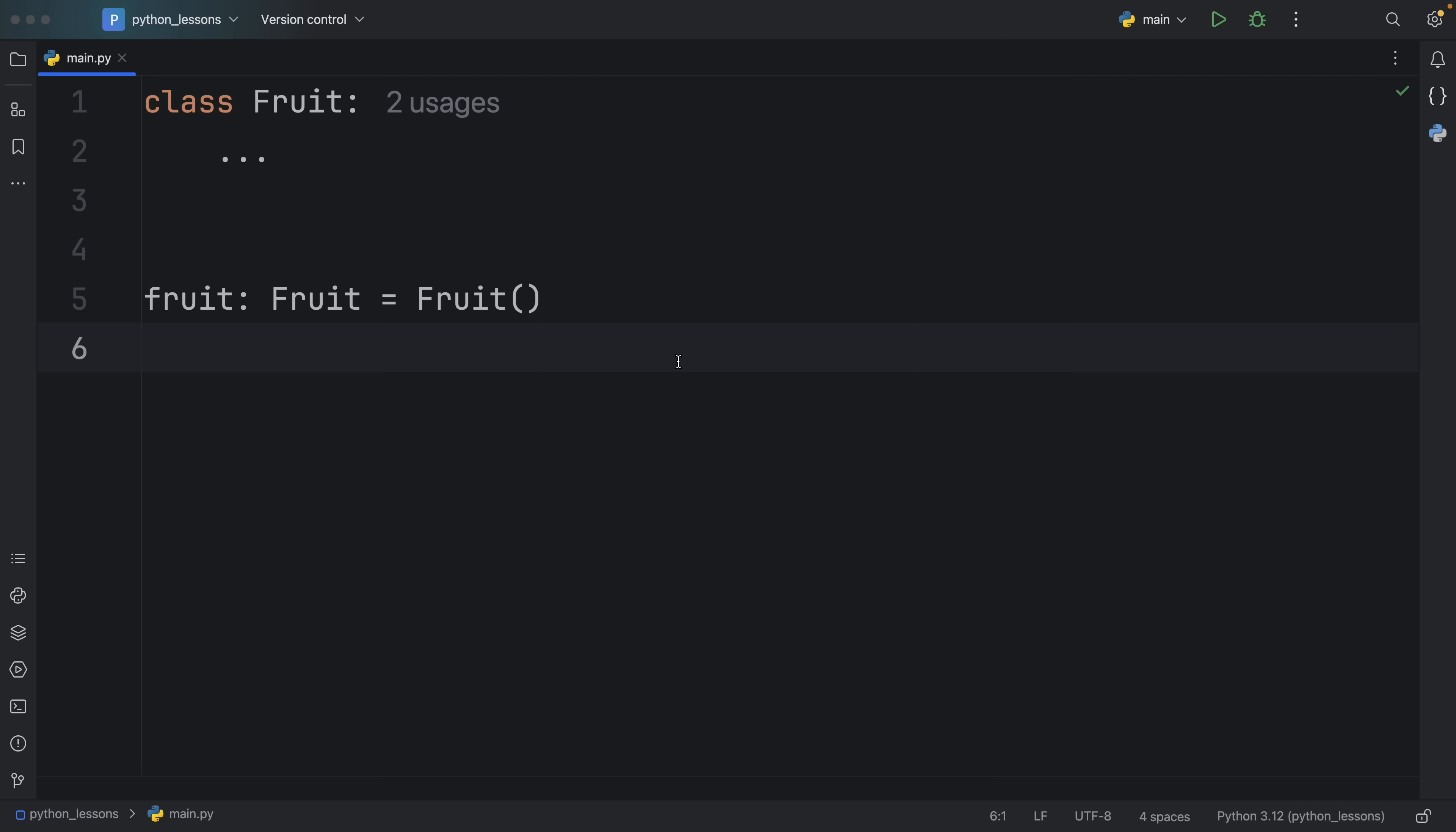How's it going, everyone? In today's video, we're going to be covering the topic of type annotations and why I personally love to type absolutely everything in Python.